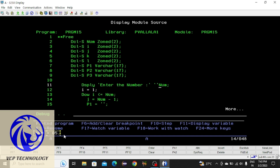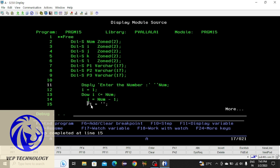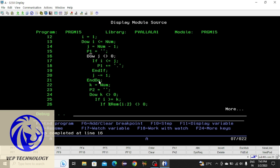I'm pressing F10 to move forward. If you want to see the value of i, place the cursor over there and press F11 — here you can see i equals 01. Pressing F10 again. To see the value of j, place the cursor over there and press F11 — here you can see the value of j.